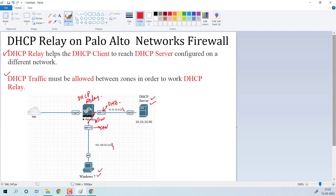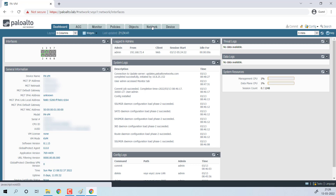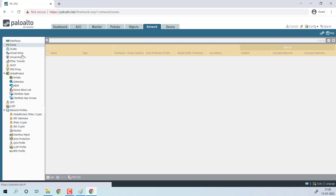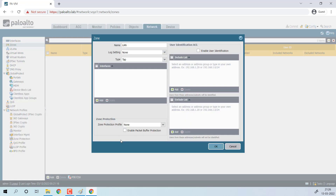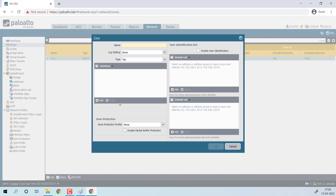Now move to the configuration part. This is a very fresh firewall, so first we will configure the zones and interfaces, then we will configure the DHCP Relay. Go to Network, Zones, and define the zones — one is the LAN zone and the other is our DMZ zone.